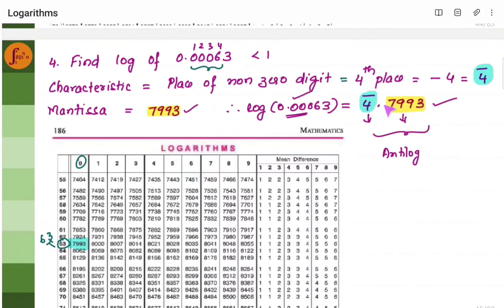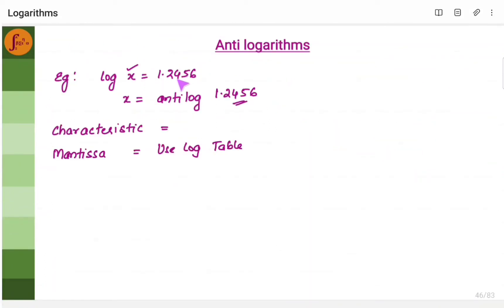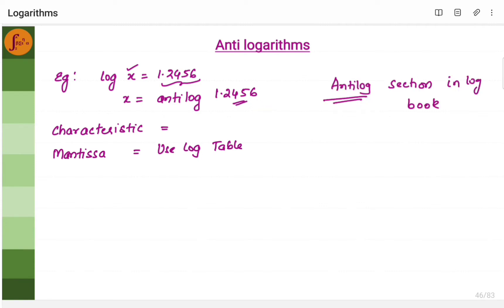If I give this number and ask you to find antilog, you should get that particular number back using the same logarithmic table. If log x is this value, then x equals antilog of that particular number. Antilog is also found from the logarithmic table itself, but we need to look for the antilog section. The procedure is the same as for logarithm — same steps — but you will have to use the antilog section. We will discuss how to find the characteristic and mantissa.